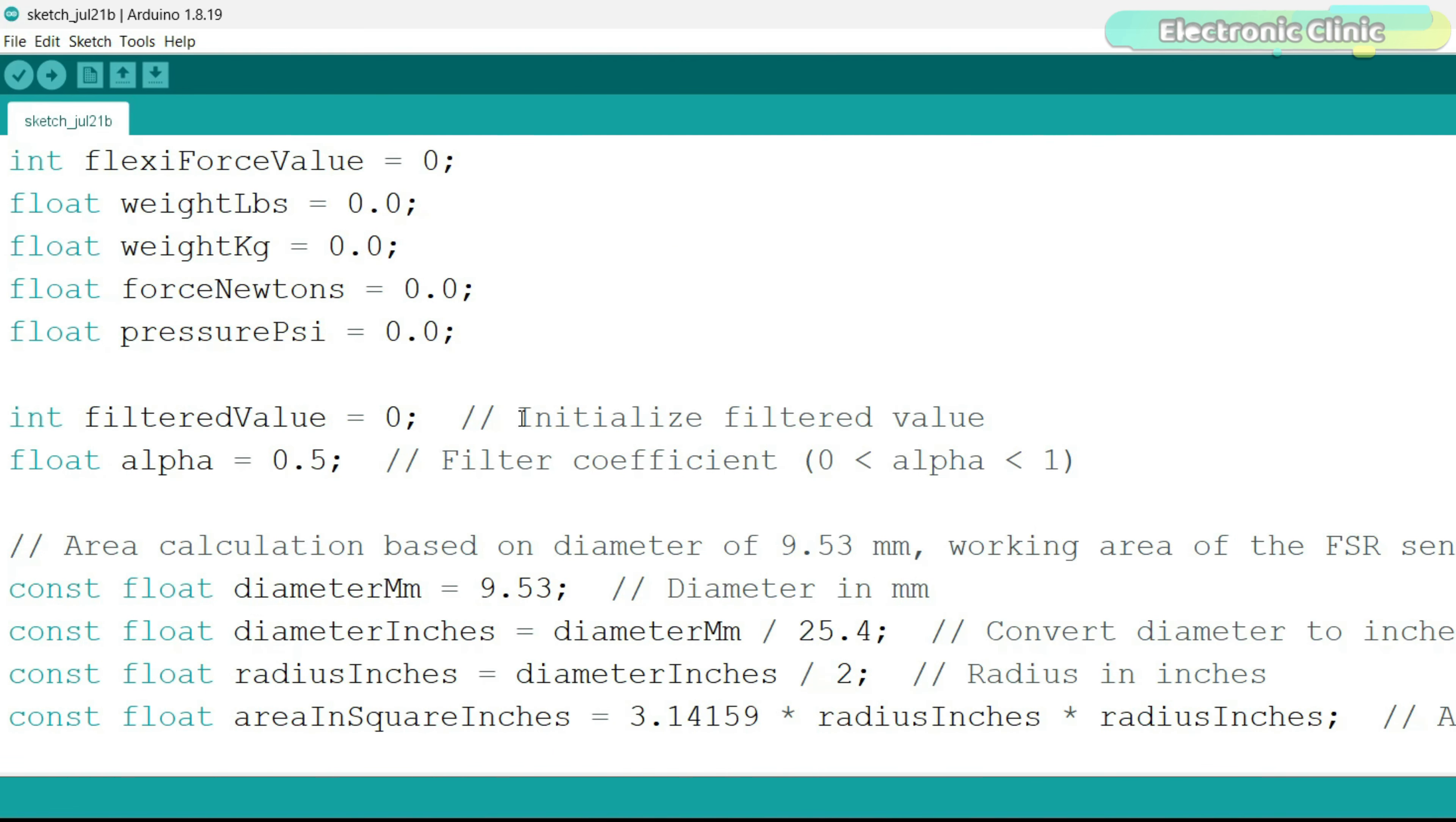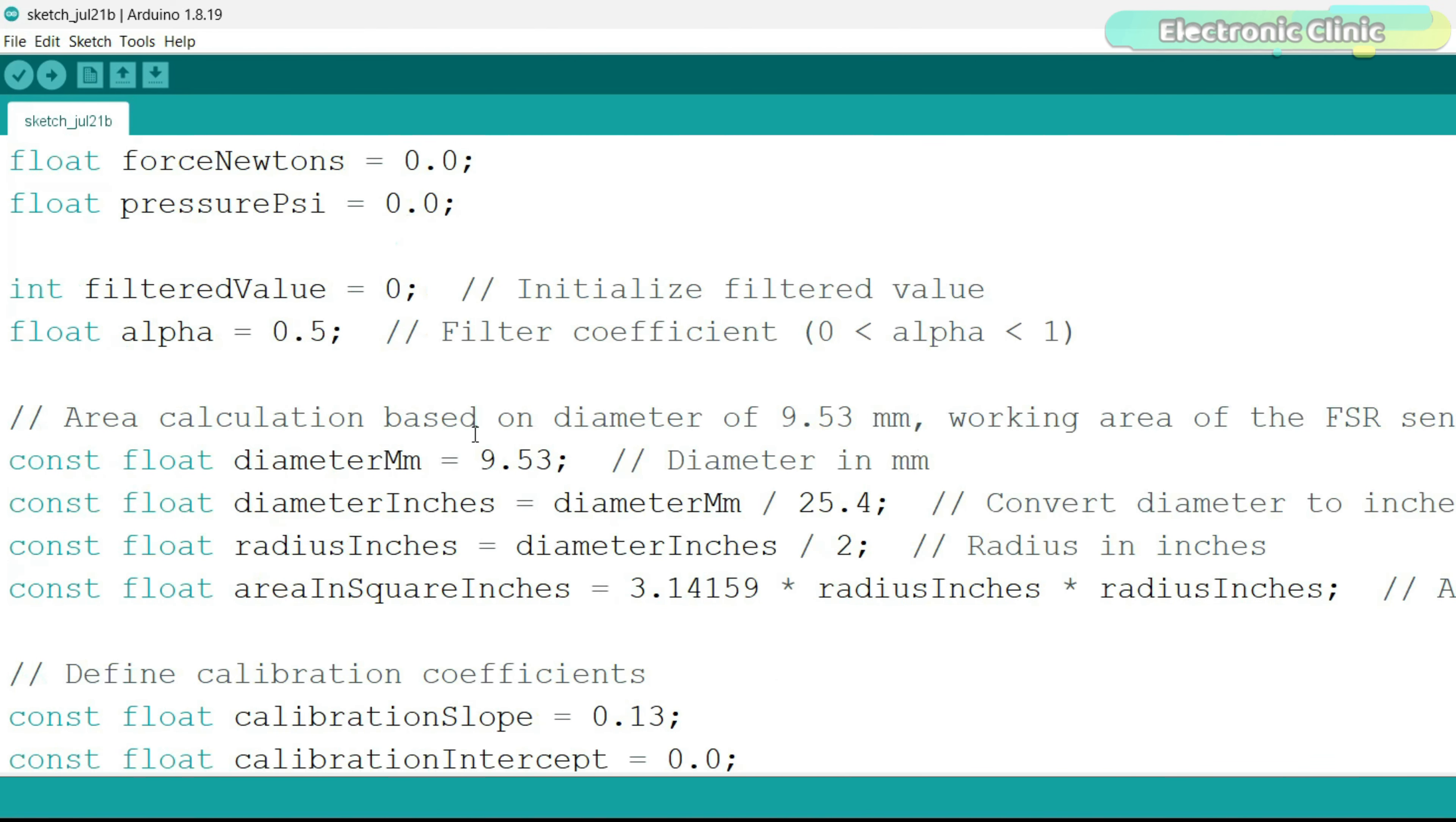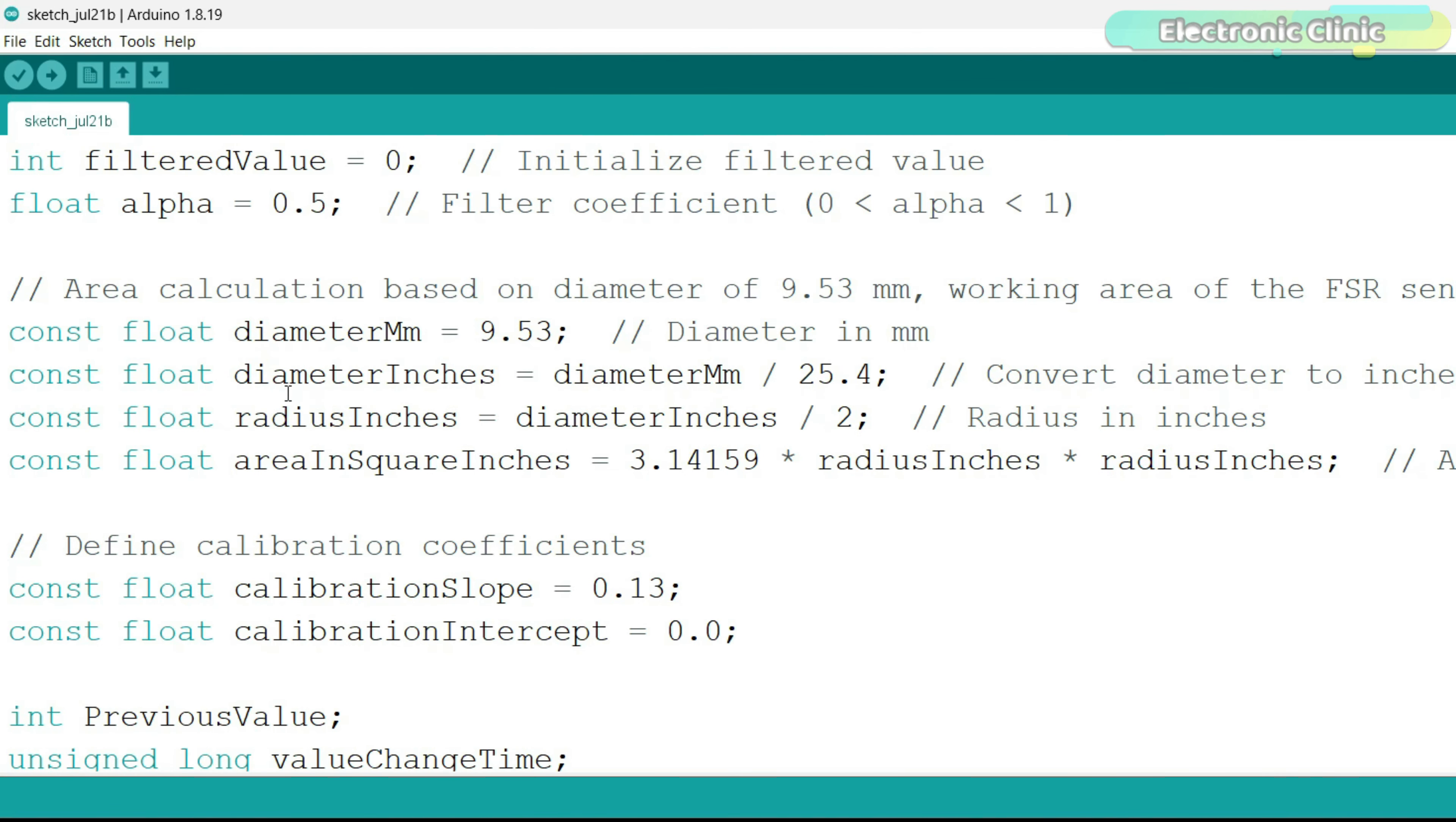It also applies a filter for smooth readings and checks for stable values before sending it to the serial monitor. We know sensing area of the force sensitive resistor is 9.53 millimeters. First, we convert this into inches.